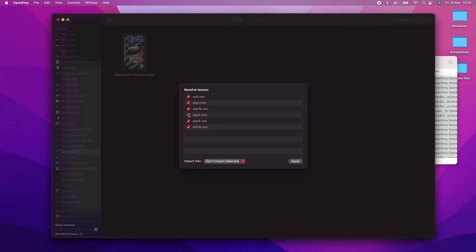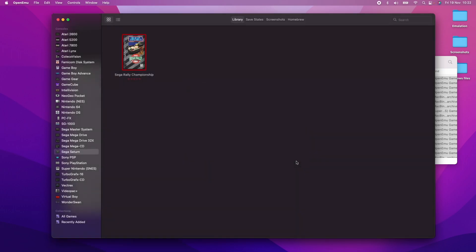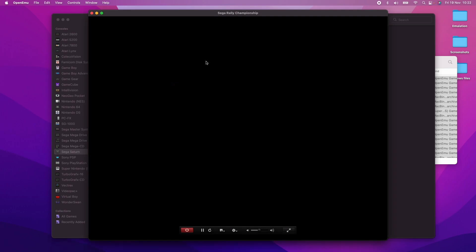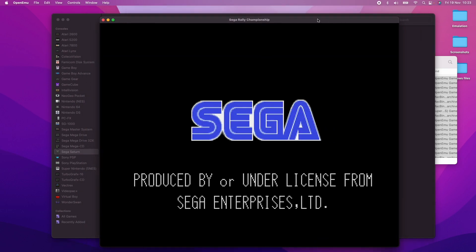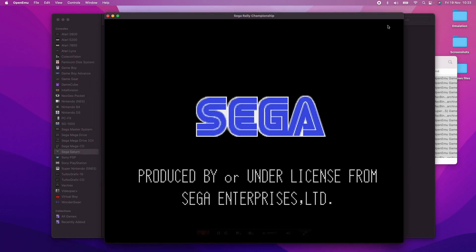Here I'm just going to resolve the issues with these BIOS files, press apply. And now with Sega Saturn, I'm just going to double click on Sega Rally Championship. So this is now running correctly on this particular Mac.